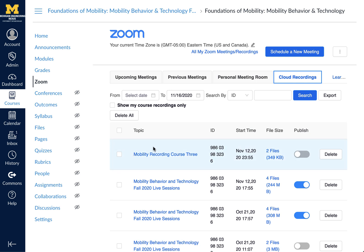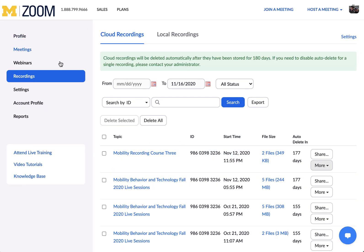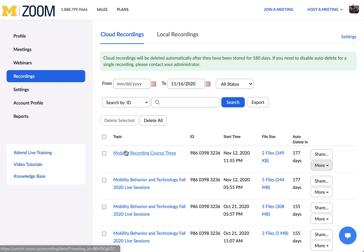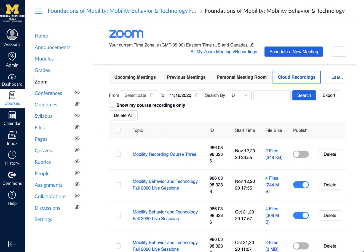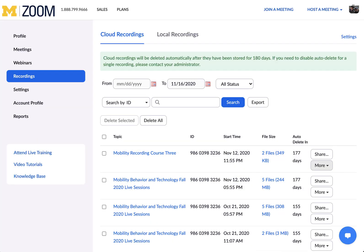This is also viewable right now by any of your students. So just by logging into the Zoom website, going into Recordings, and clicking on a title to rename it, you're able to instantly see the change in your online course. I hope that helps.